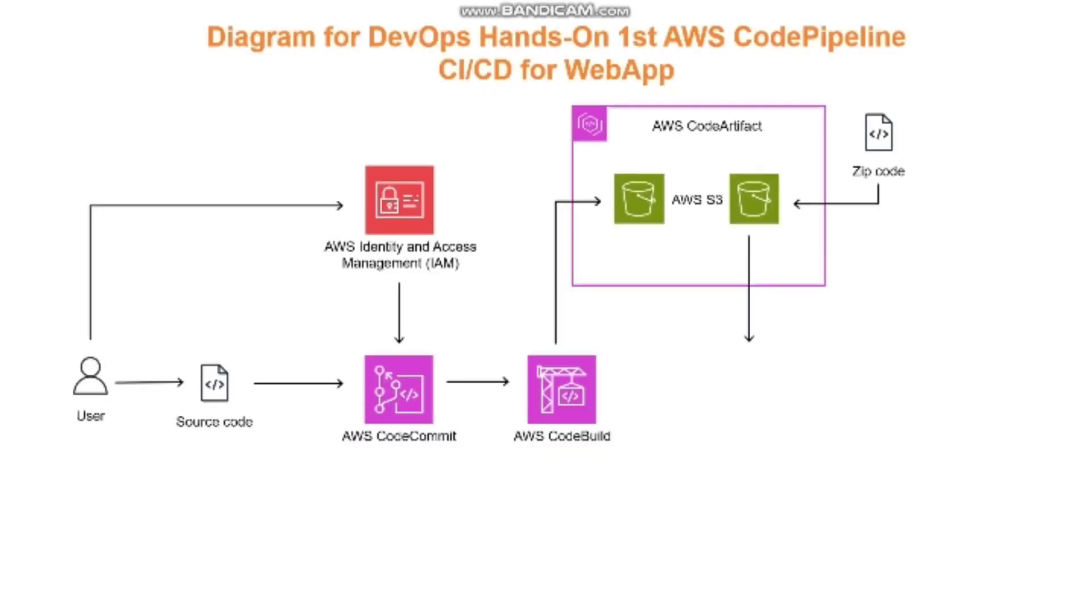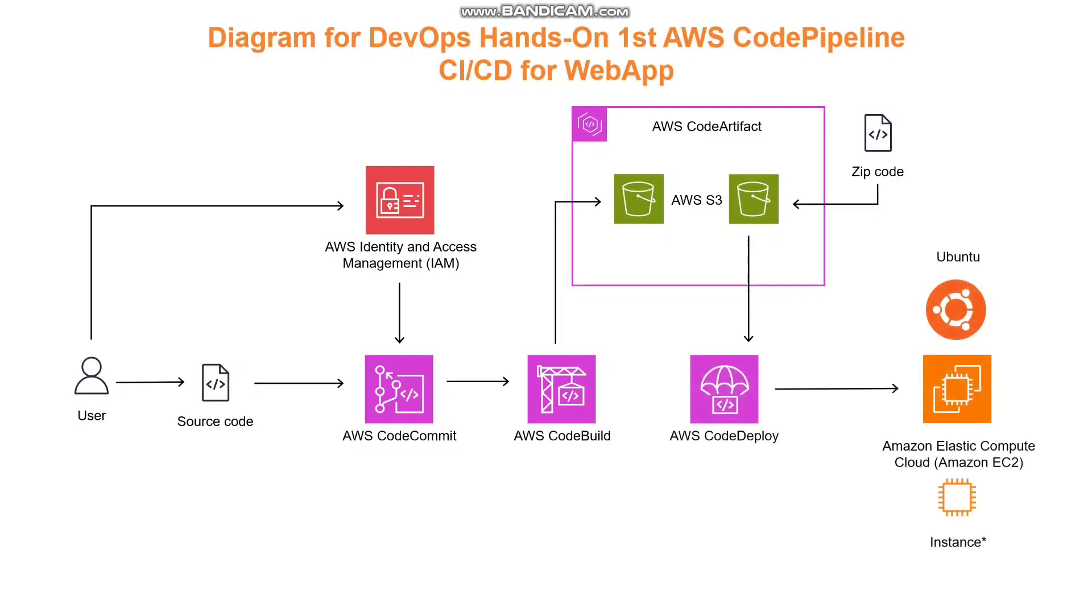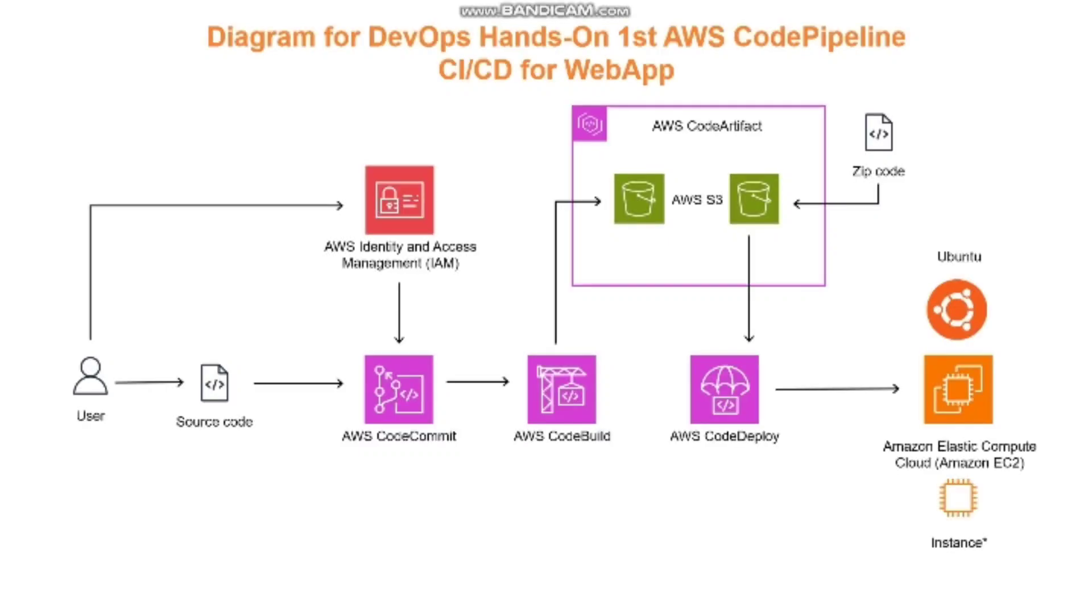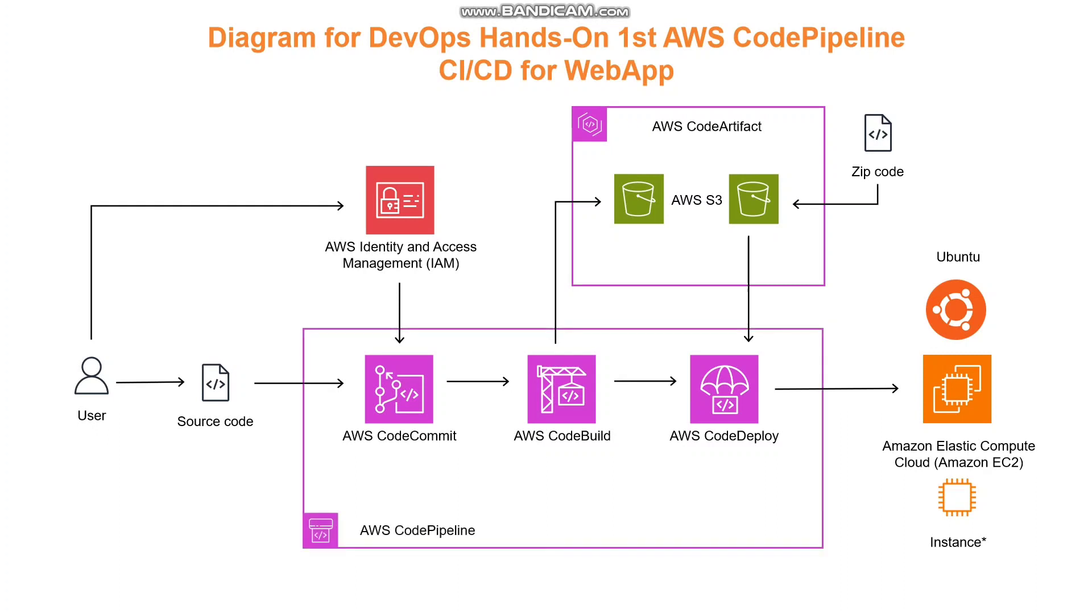While we could simply store the code as a zip file in an S3 bucket and manually deploy it to our server, this is not the best practice for automation, speed, and flexibility. To address these requirements, we create a pipeline using AWS CodePipeline. This pipeline will integrate CodeCommit, CodeBuild, and CodeDeploy.